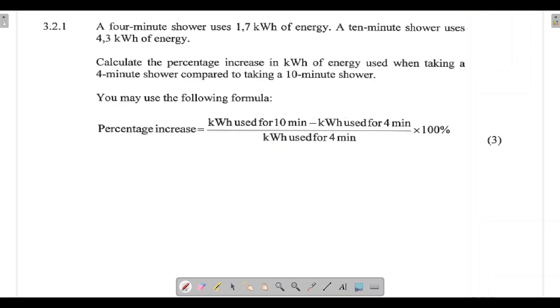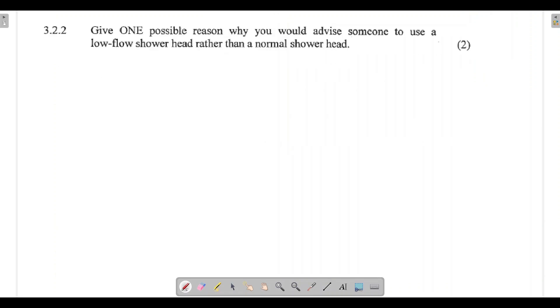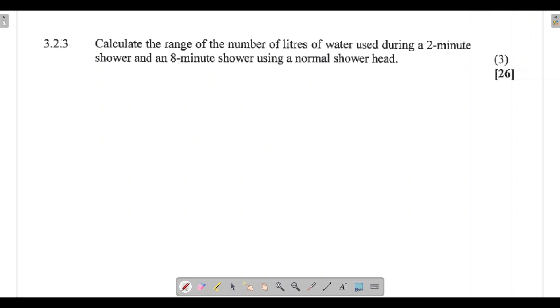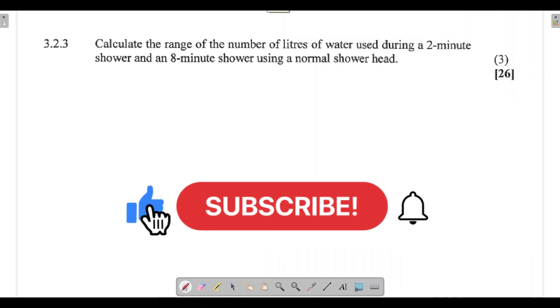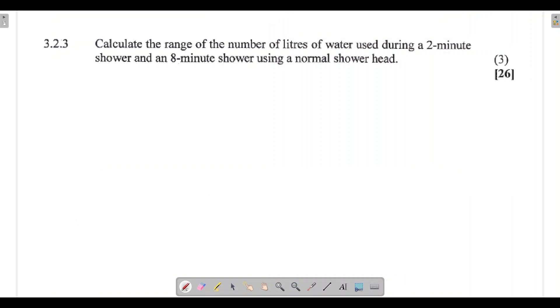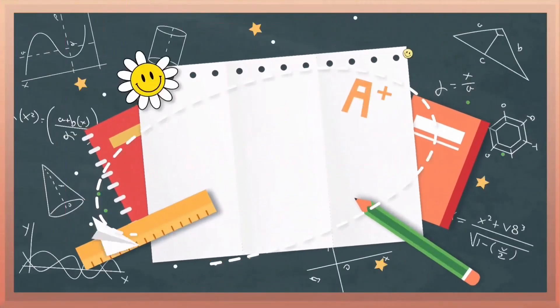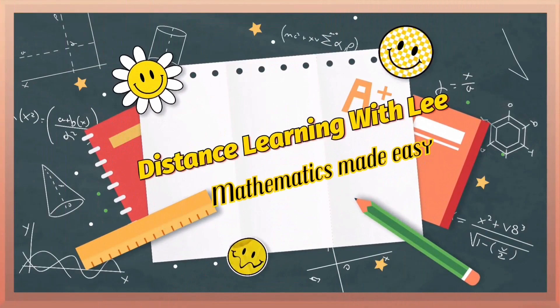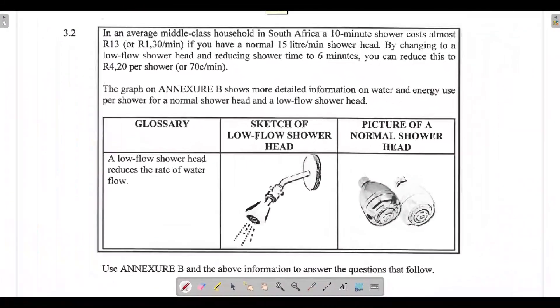We'll also be calculating the range. Before we get started, please make sure you are subscribed to the channel, click on that notification bell, and share this video with your friends. Without further ado, let's get started with today's video tutorial.